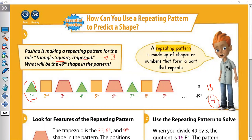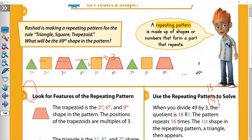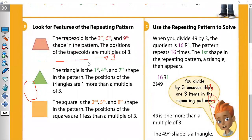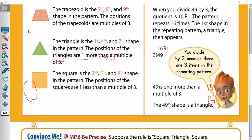Again, our rule is triangle, square, trapezoid and we need to find the 49th shape. When you divide by 3, make the digits add together. 9 plus 4 is 13. You can add again to make the number smaller: 3 plus 1 is 4. 4 divided by 3 has remainder 1, because the nearest number to 4 in the 3 times table is 3. Remainder is 1, so the answer will be the first shape, which is triangle.